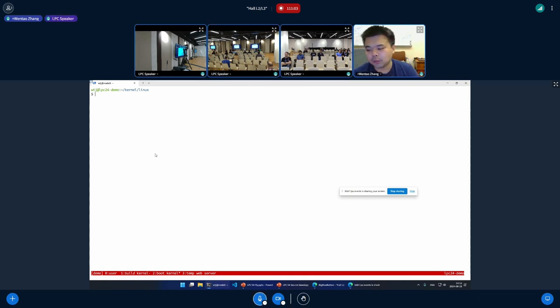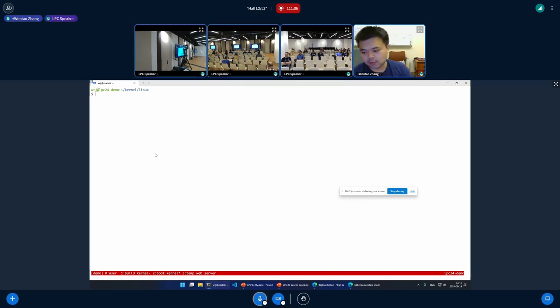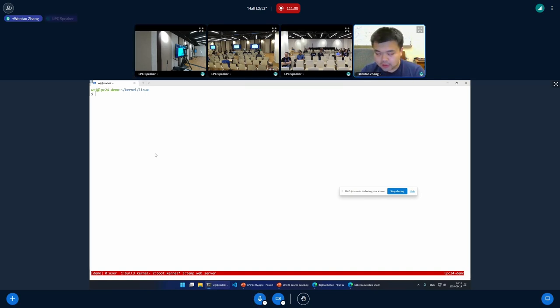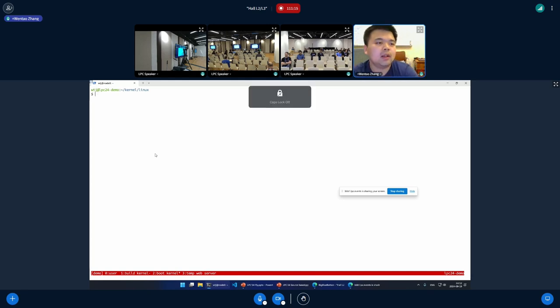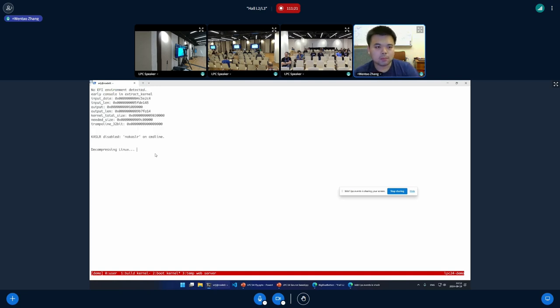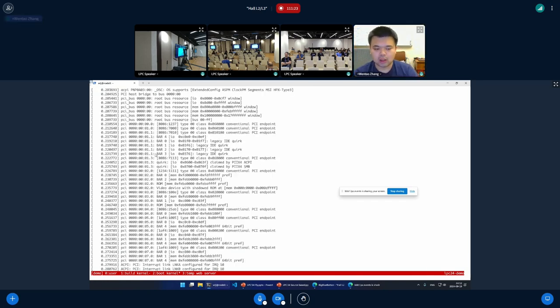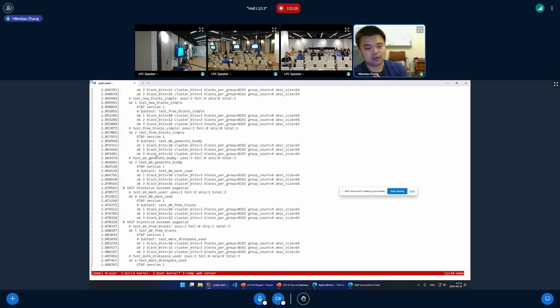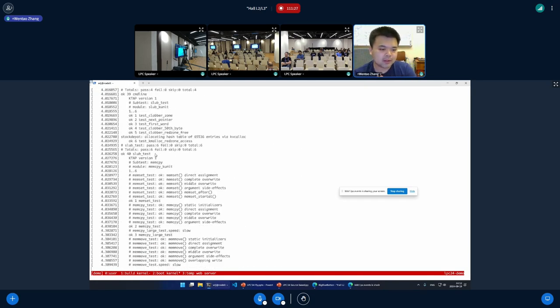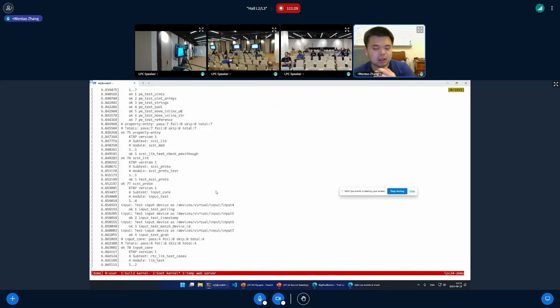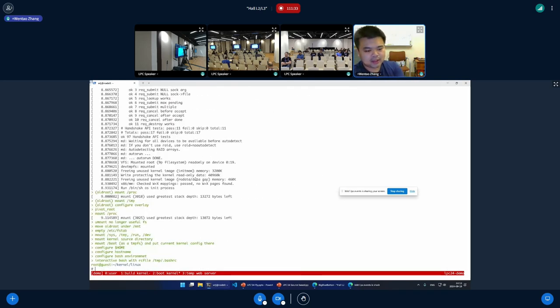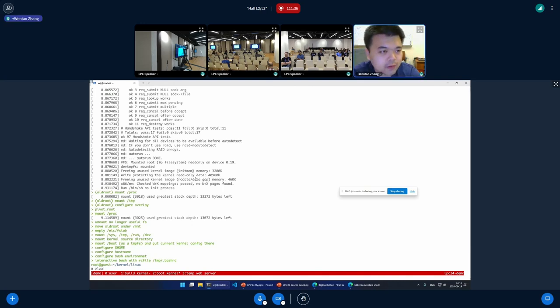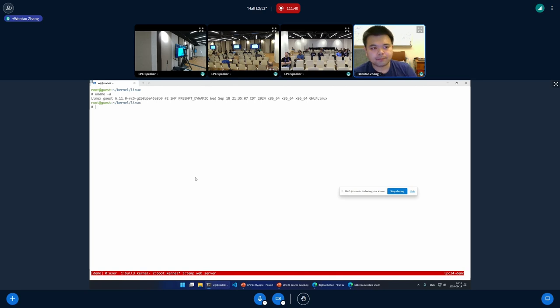And now here comes a major difference from user space, because we cannot simply execute a kernel image, but instead we need to boot it either in a physical machine or in a virtual machine. In this demo, I'm going to do the virtualized way using KVM and QEMU. So basically, this queue is a wrapper script around QEMU. And when I press it, I'm going to boot the kernel, boot the instrumented version of kernel. And in the boot message, we can see all this KUnit test results. And now we should have entered this guest machine. Let's verify it by checking the kernel version.